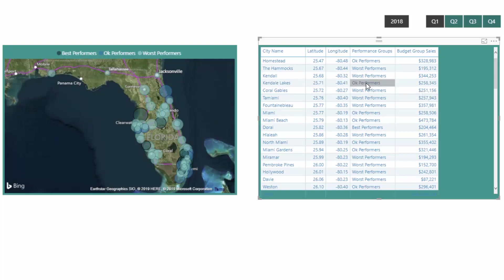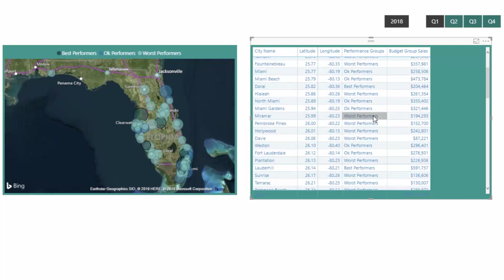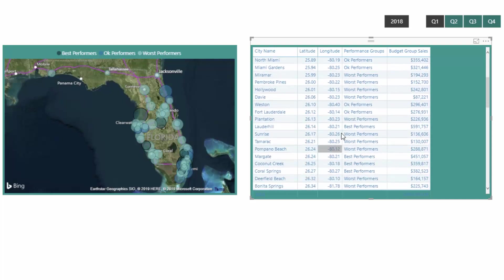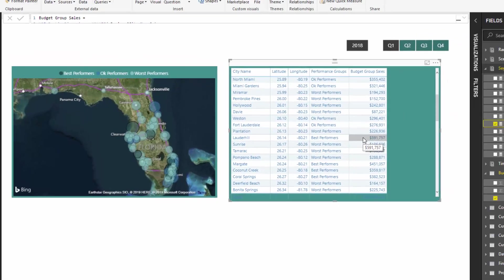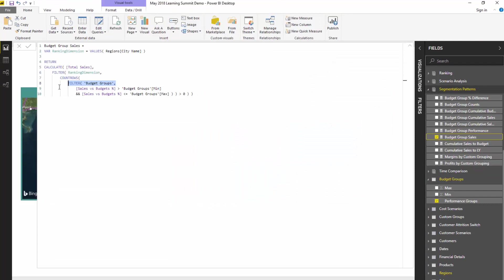And so you'll see here that this is in the okay group, this is in the city was in that worst group, and we've got a best performer over here. And then we're seeing the sales for that particular city as well.